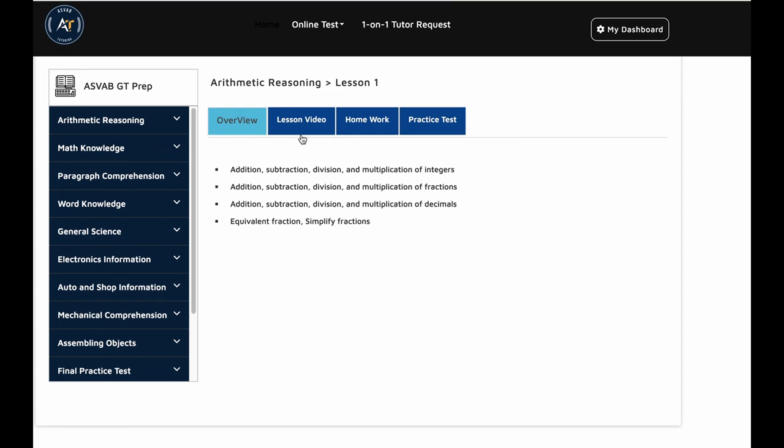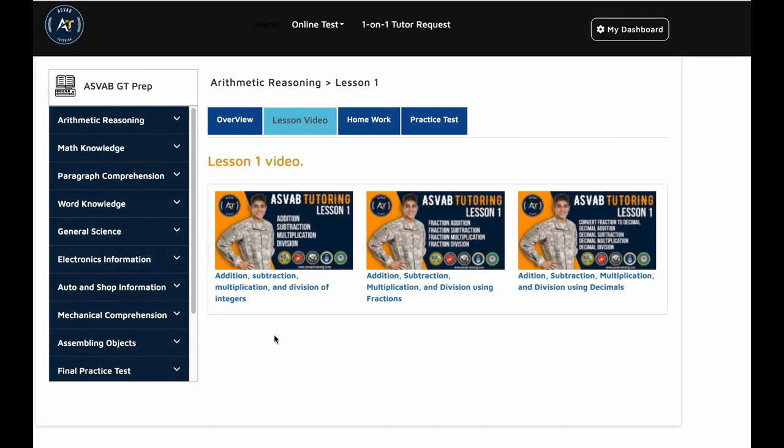We basically start off with lesson one. You could study lesson one first. First watch the video to clear all the concepts. You need to know like basic math operation, how to do addition, subtraction, multiplication, and division for integers, fraction, and decimals.